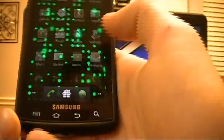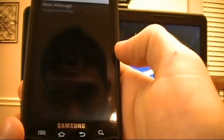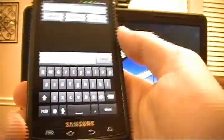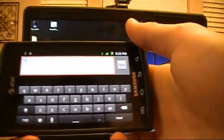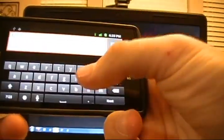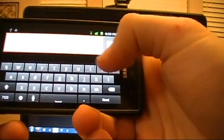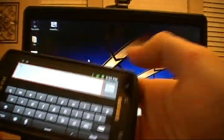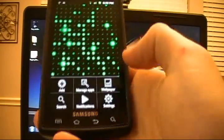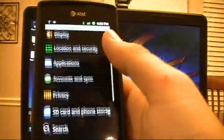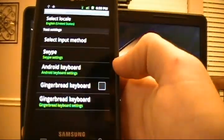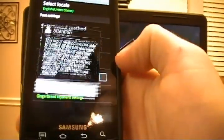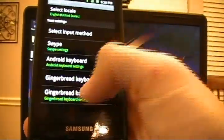Now if we were to go into our messaging application, we could say new. And we obviously notice that we've got the gingerbread keyboard is now installed. So if we were to go into our settings, locale and text, we can see that we have the gingerbread keyboard. We'd want to check that. You can say okay when prompted.